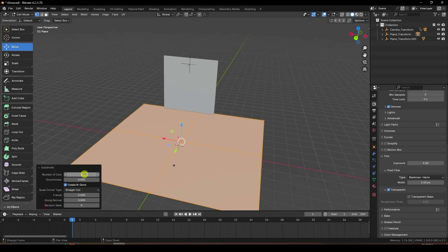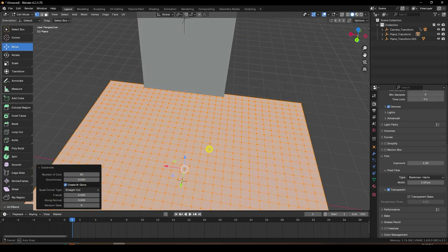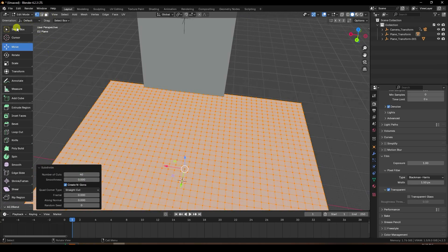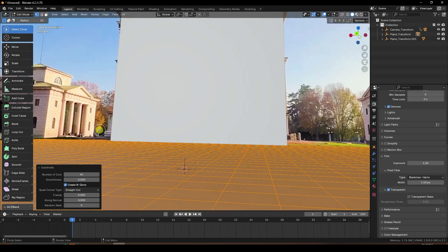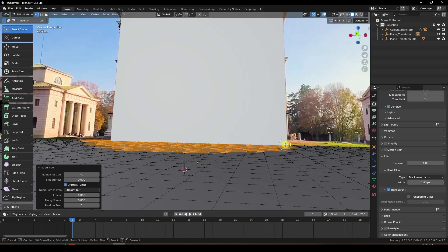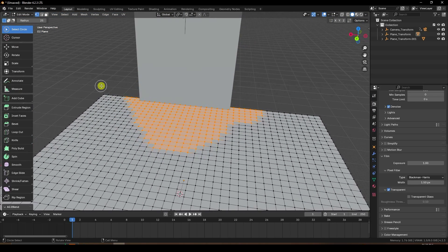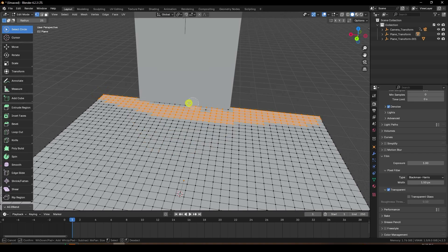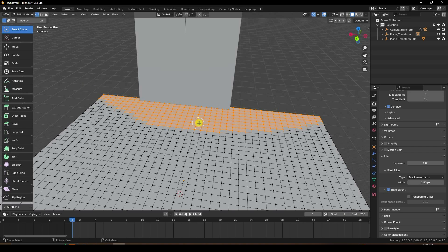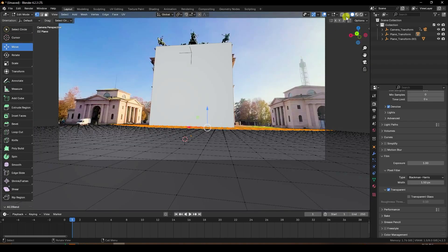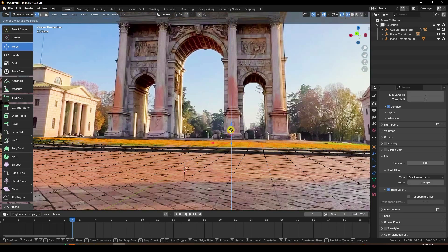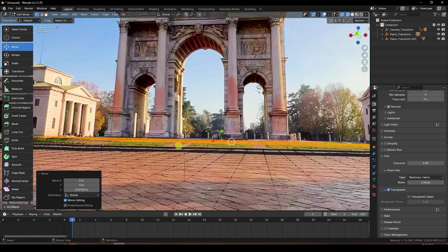Set number of subdivisions to 30 — actually 40 is good, so 40. Select this one — use circle selection like this. Select like this. That's my selection. Little bit up. Wireframe check. Little bit up — that's my stairs-type effect.